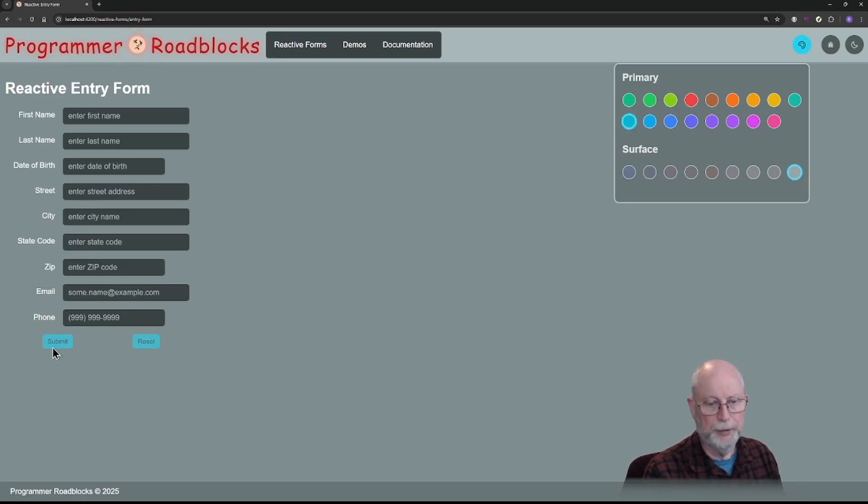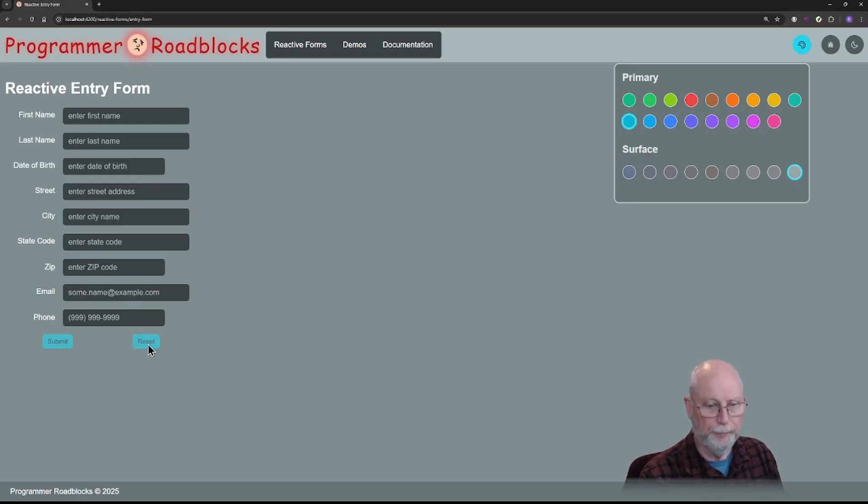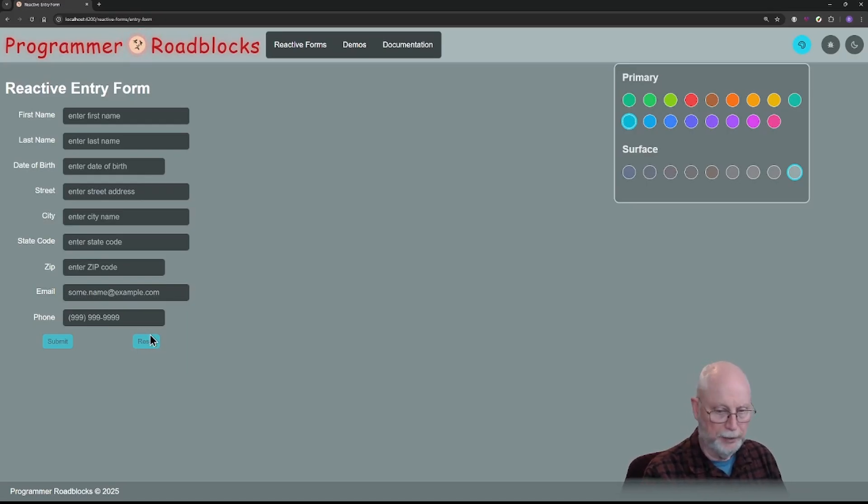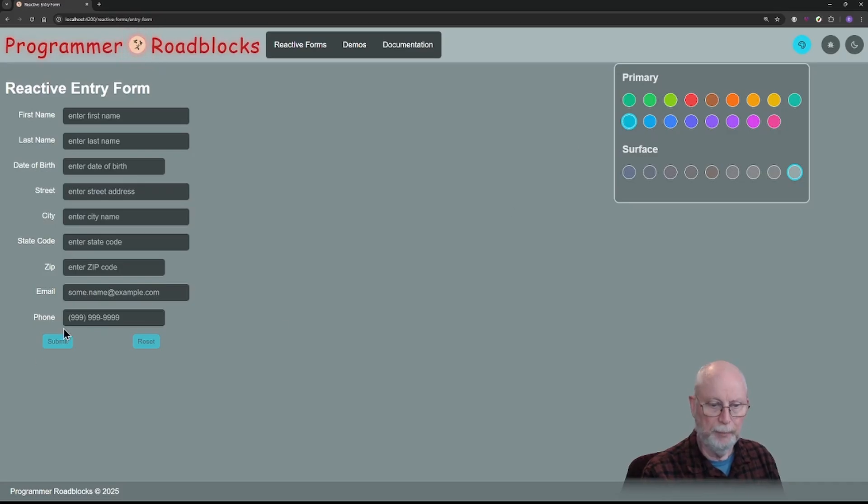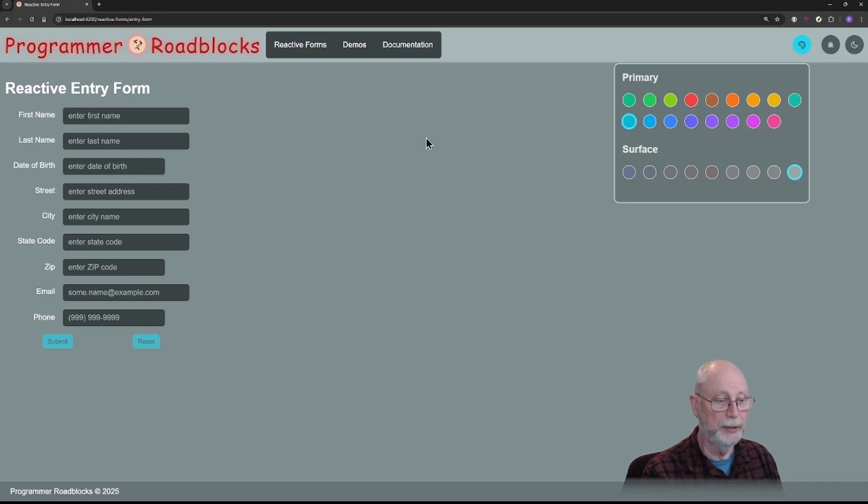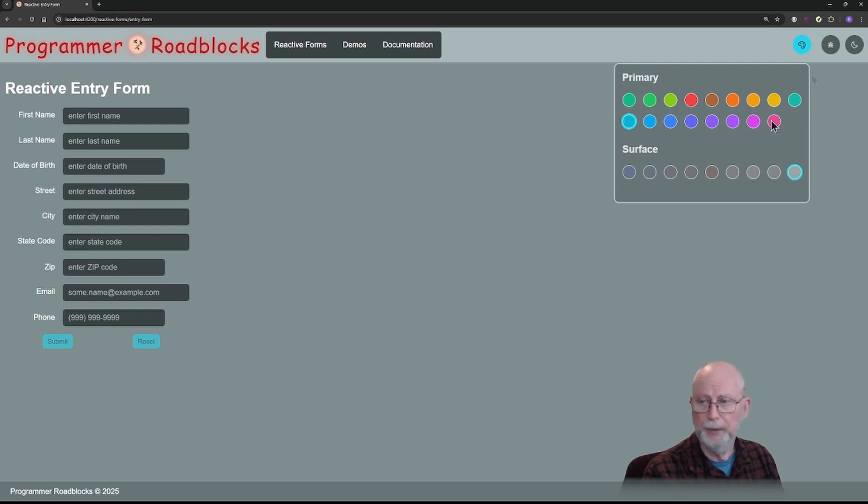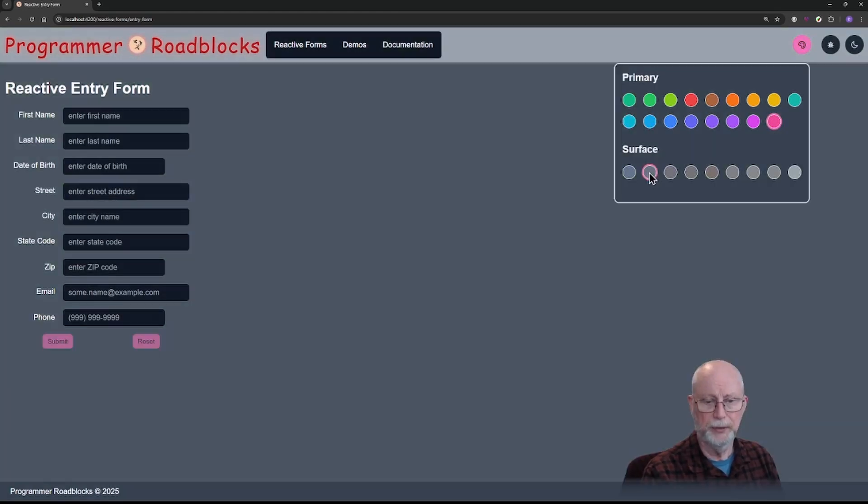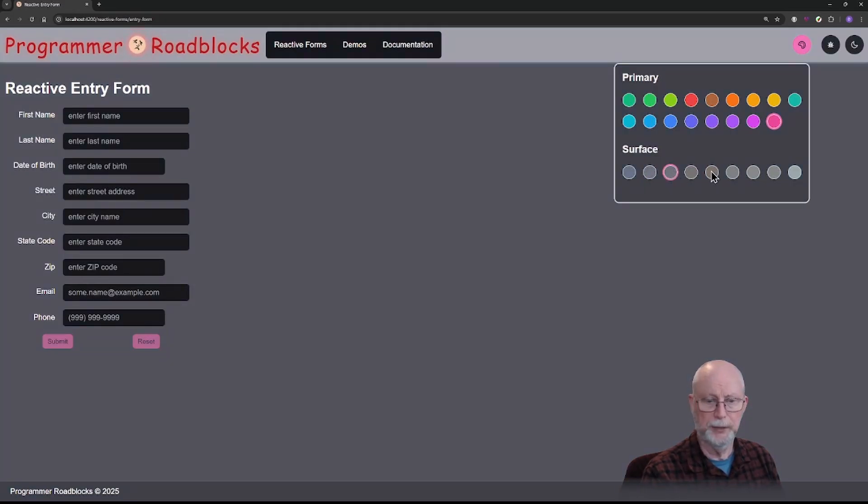So both of these are primary. I could set this up as a secondary, because my primary is the submit. Actually my reset is the secondary button. Now let's just try different ones and see what works best.